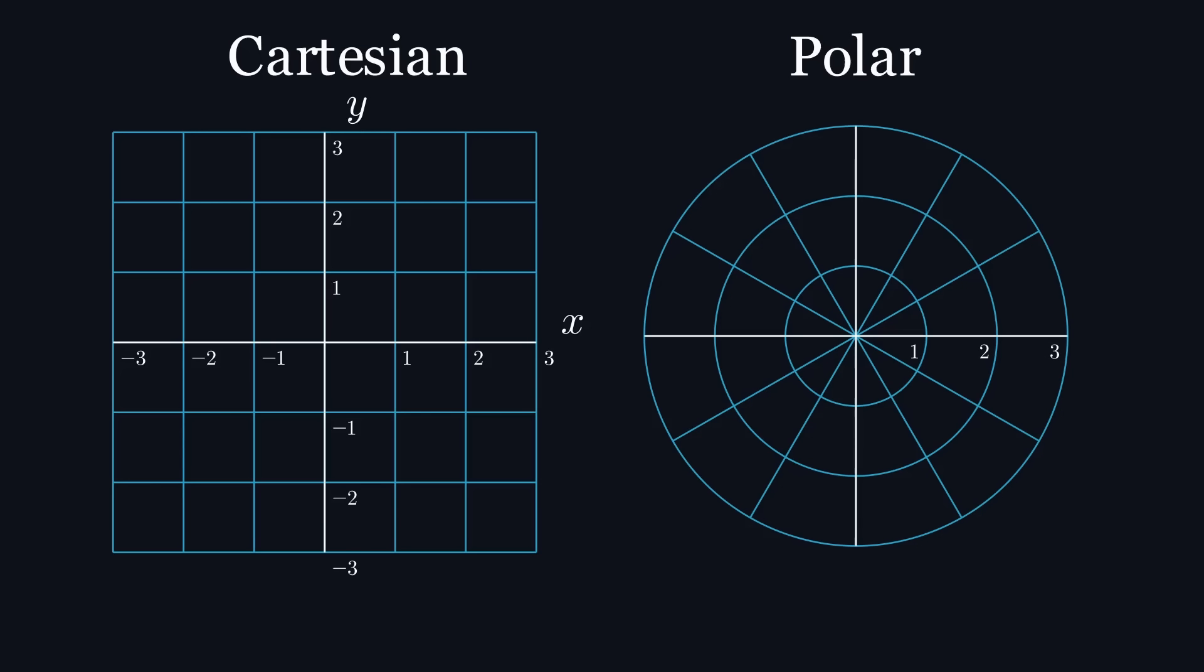For example, consider the point 2 pi over 3. In Cartesian coordinates, this would represent a point at the intersection of x equals 2 and y equals pi over 3. But in polar coordinates, this would represent a point that is two units away from the origin at a pi over 3 radians angle.